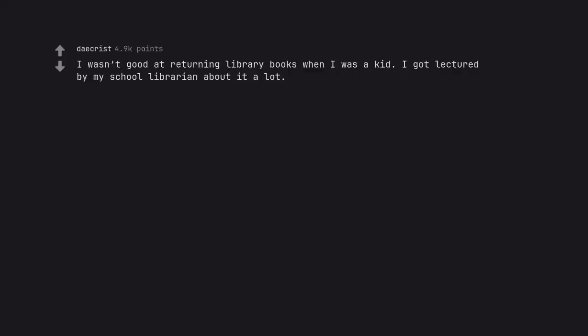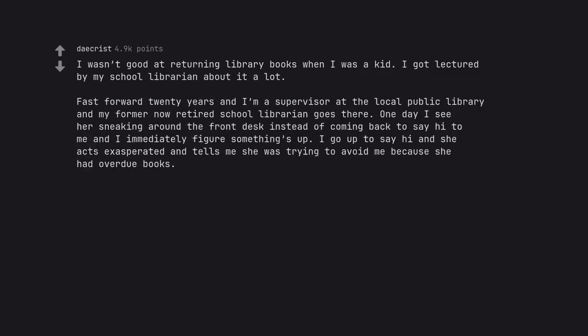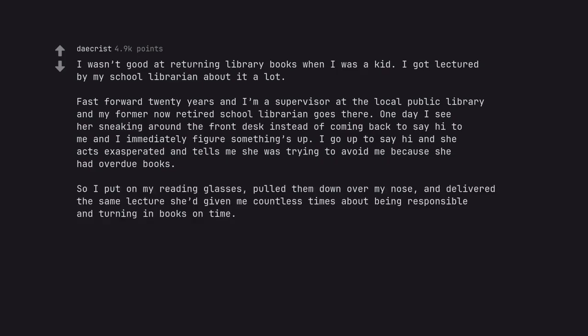I wasn't good at returning library books when I was a kid. I got lectured by my school librarian about it a lot. Fast forward 20 years and I'm a supervisor at the local public library and my former now retired school librarian goes there. One day I see her sneaking around the front desk instead of coming back to say hi to me and I immediately figure something's up. I go up to say hi and she acts exasperated and tells me she was trying to avoid me because she had overdue books. So I put on my reading glasses, pulled them down over my nose, and delivered the same lecture she'd given me countless times about being responsible and turning in books on time. Your training is now complete.